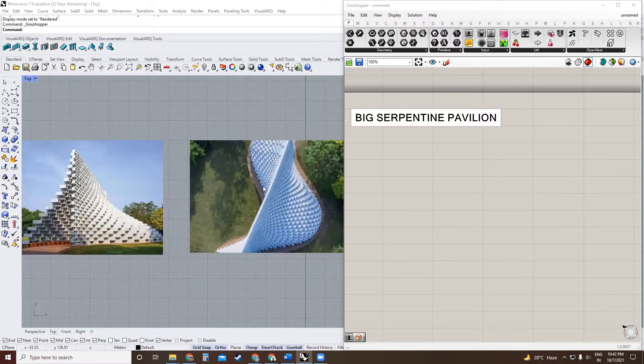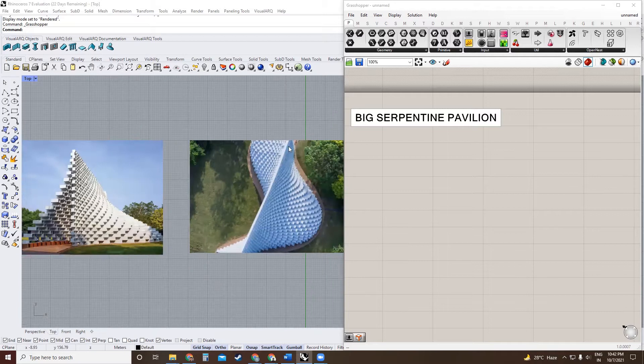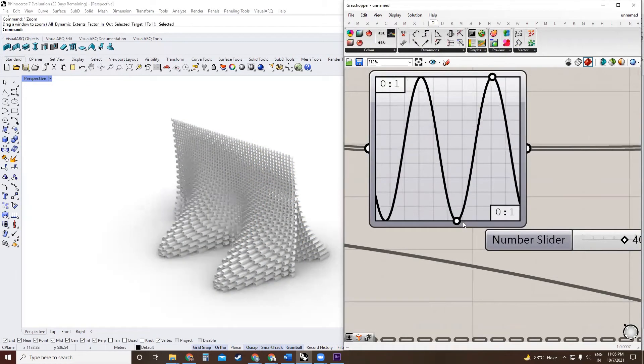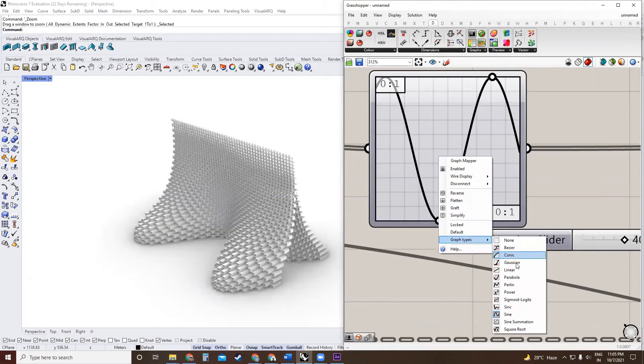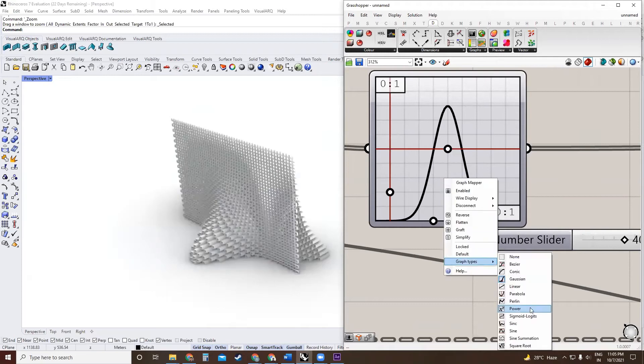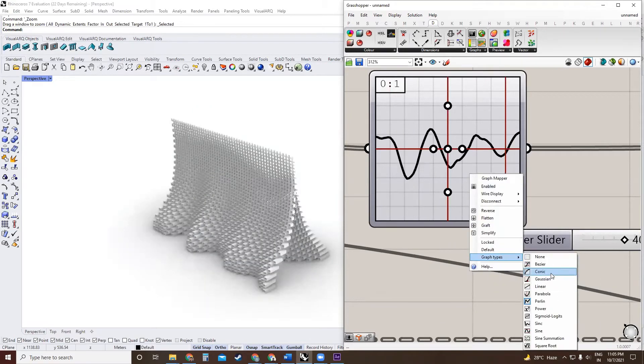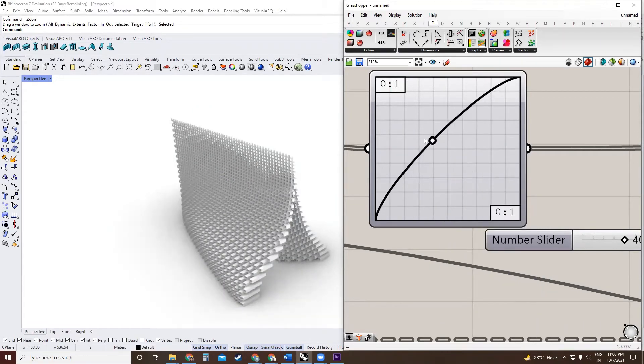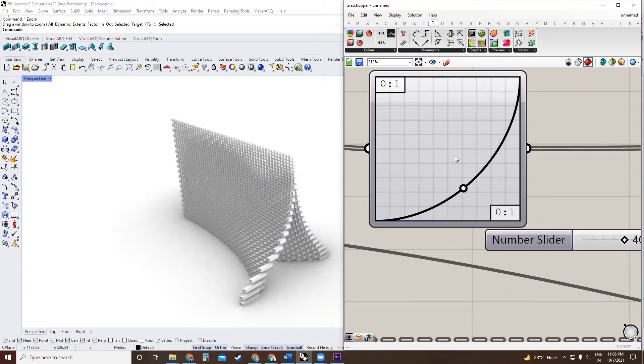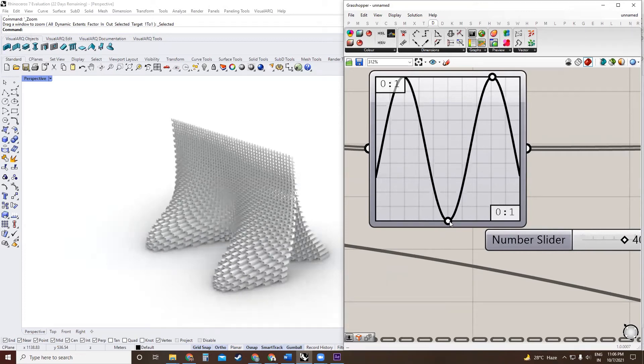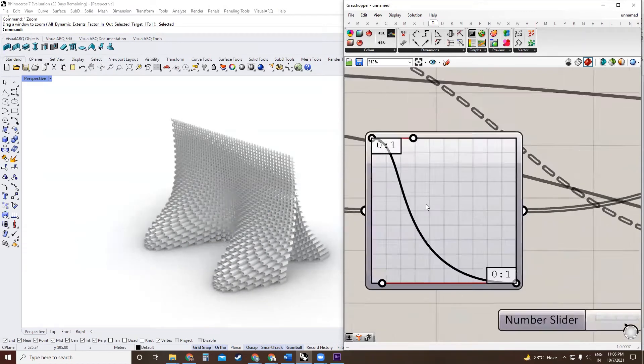So in our approach, we will first create one side of this wall, and we'll make the definition in a way where the GraphMapper can be used to manipulate the shape and the curve of each of the walls.